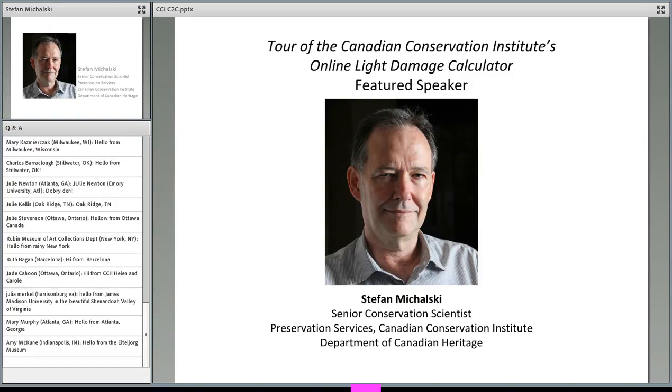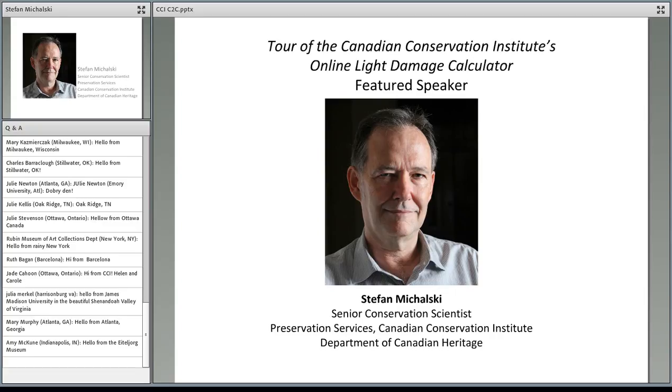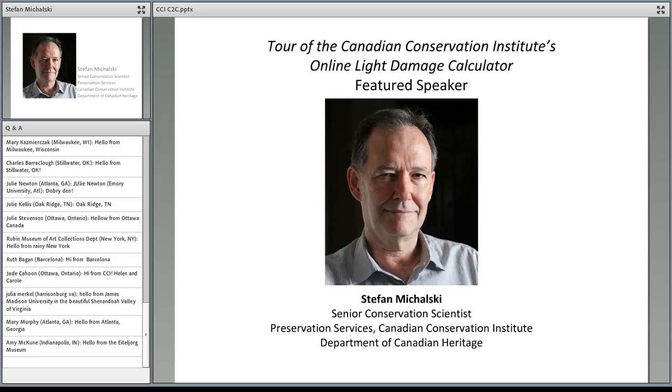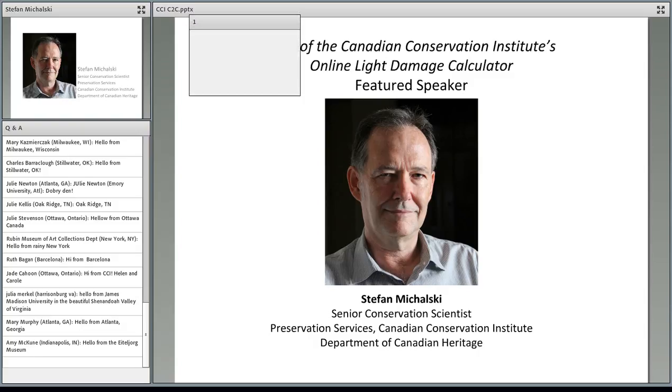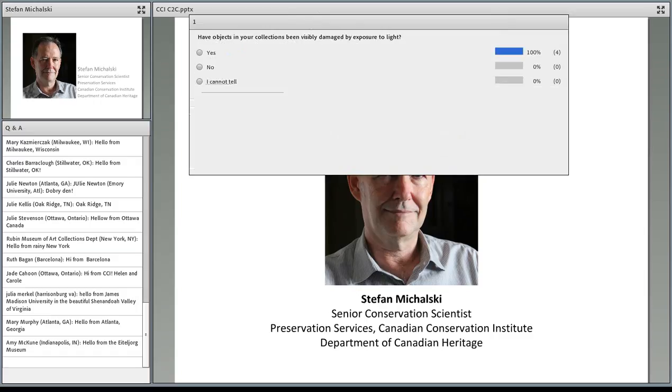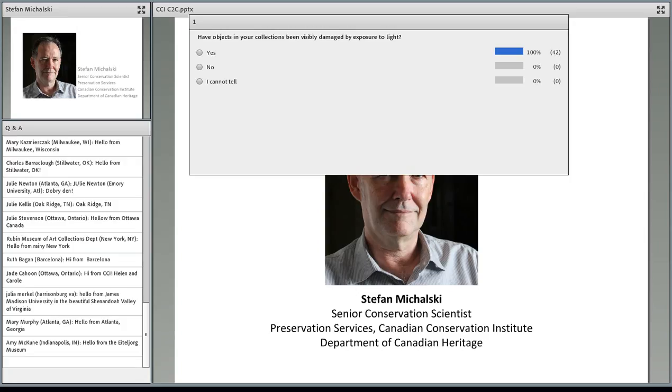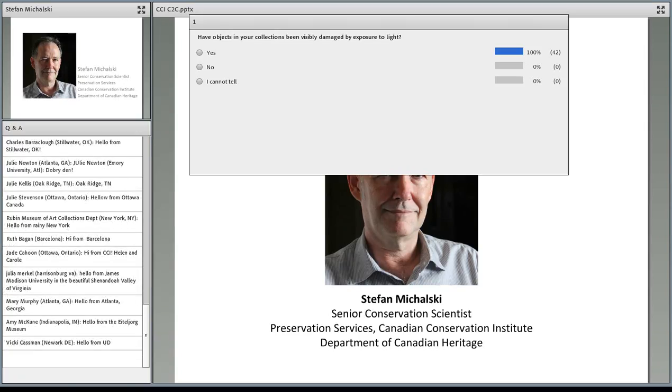Before we go into the presentation, we have a few poll questions. Our first two questions will be door prize questions. If you answer the question, we'll pull one person at random from each to win a fantastic resource. You do need to be a registered member of the online community to win. Our first question is really simple: have any objects in your collections been visibly damaged by exposure to light? Your choices are yes, no, and I cannot tell. We have an outstanding 100% with yes. Wow, 42 people, 100% say yes they have light damage.